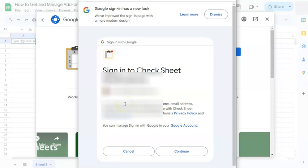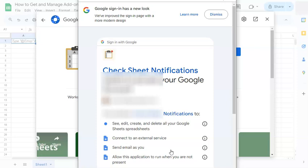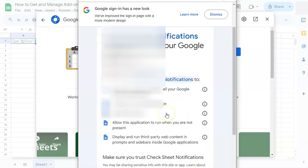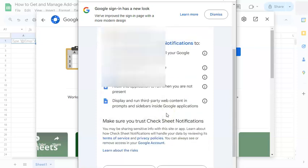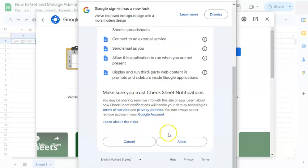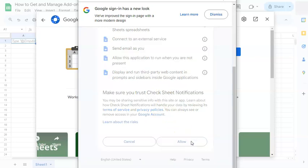But if you don't agree to any of these, that's okay, you can just cancel. But if you are okay with them, just continue. Again, more notifications and permissions. If you're okay with them, click on allow.